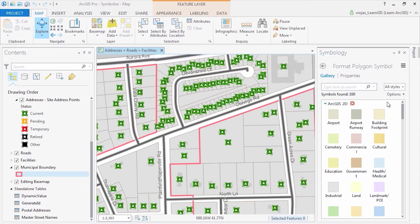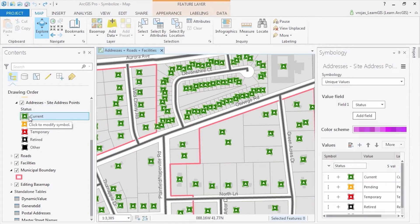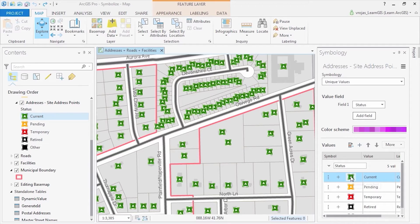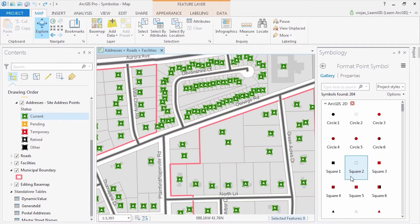Now let's take a look at the feature layer of site address points. Here we can see this layer has been symbolized by status of address. If you click on the symbol, we can again change the symbolization with the style gallery.